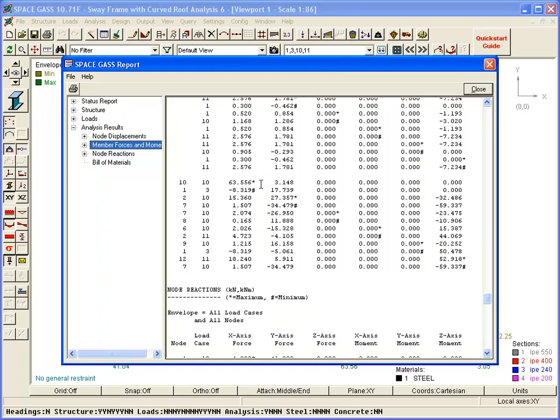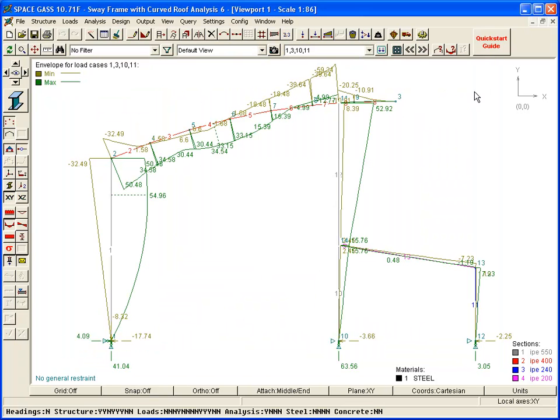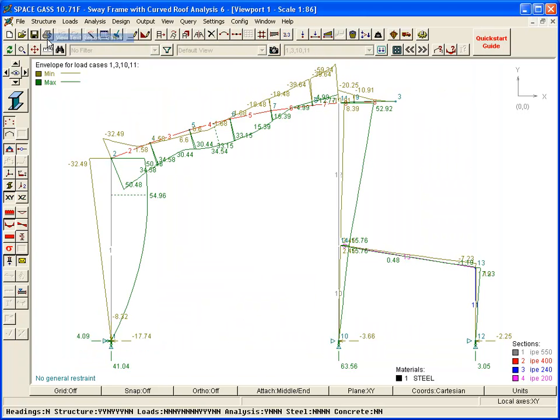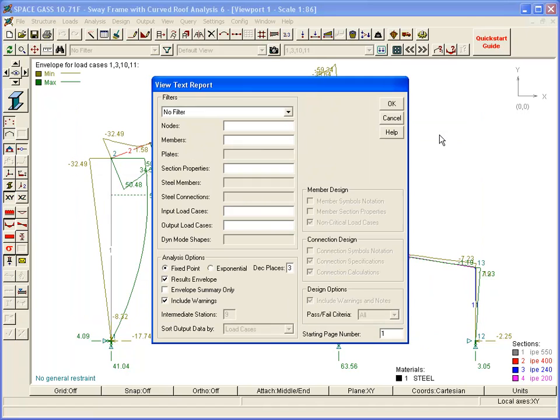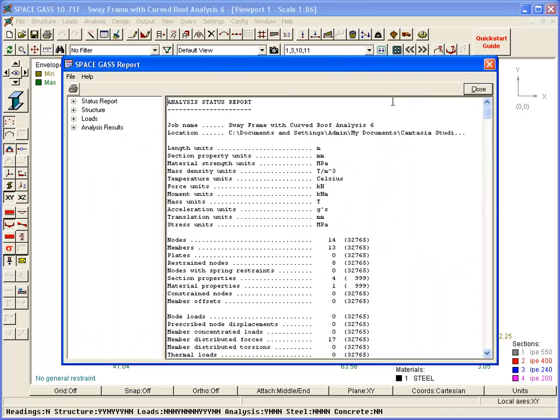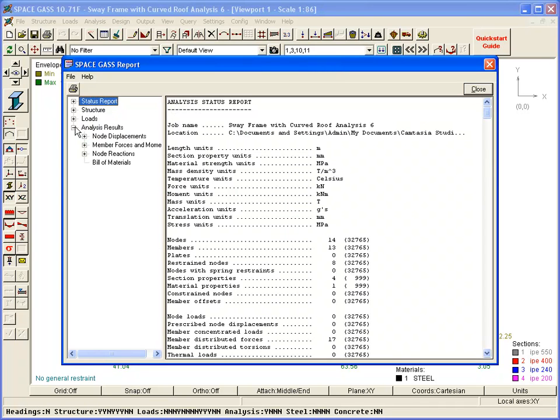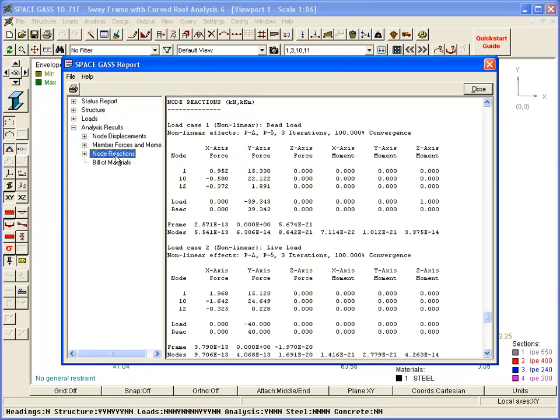Let's regenerate the report, but this time with Enveloping turned off. In this report, we will navigate to the reactions output. As well as showing the individual reactions at each restrained node, the report gives the results of the frame and node equilibrium checks.